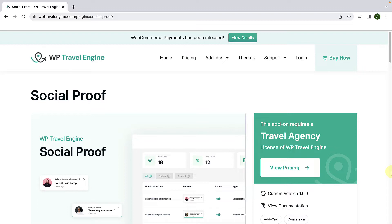In this video, I will show you how to install and configure the Social Proof add-on step-by-step. Please note that the Social Proof add-on requires WP Travel Engine plugin version 5.0 or later installed and activated on your website. Let's get started.